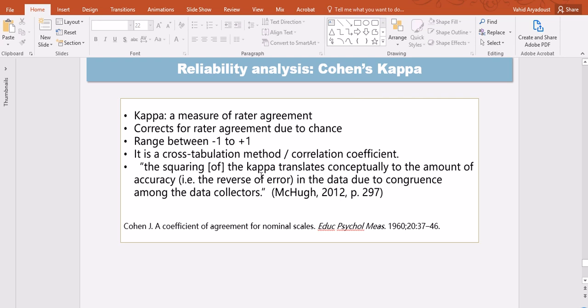It ranges between minus one and plus one, but the problem will be anything close to zero or definitely negative signs or directions will indicate that there is a big problem or disagreement between the raters.